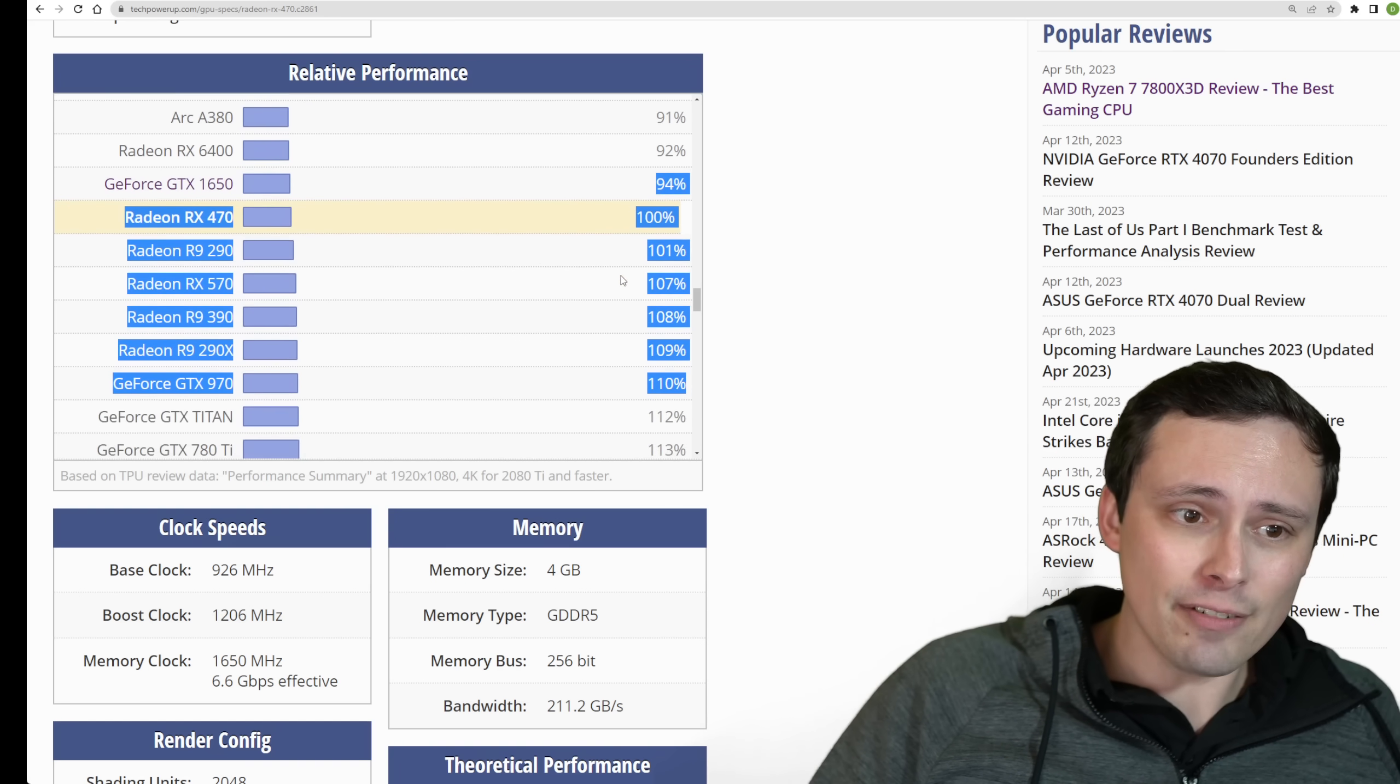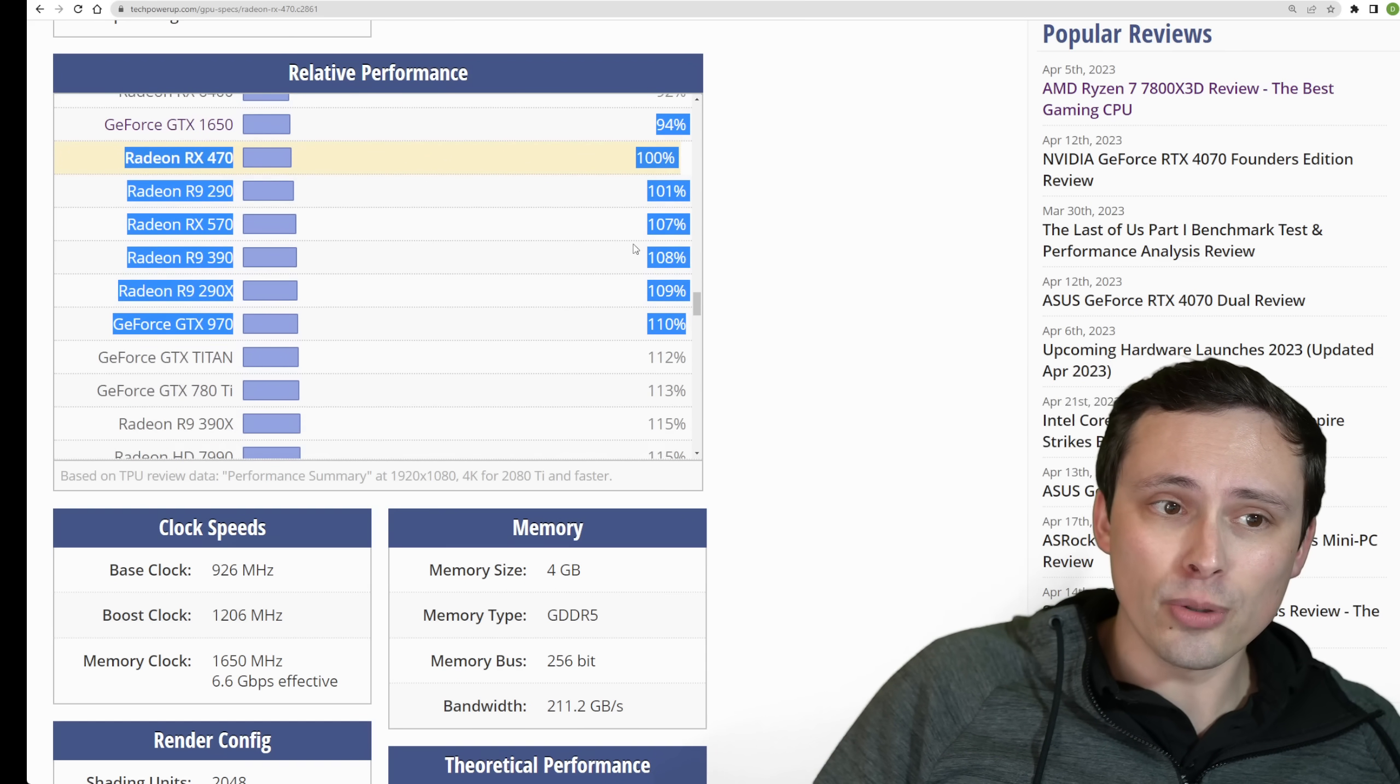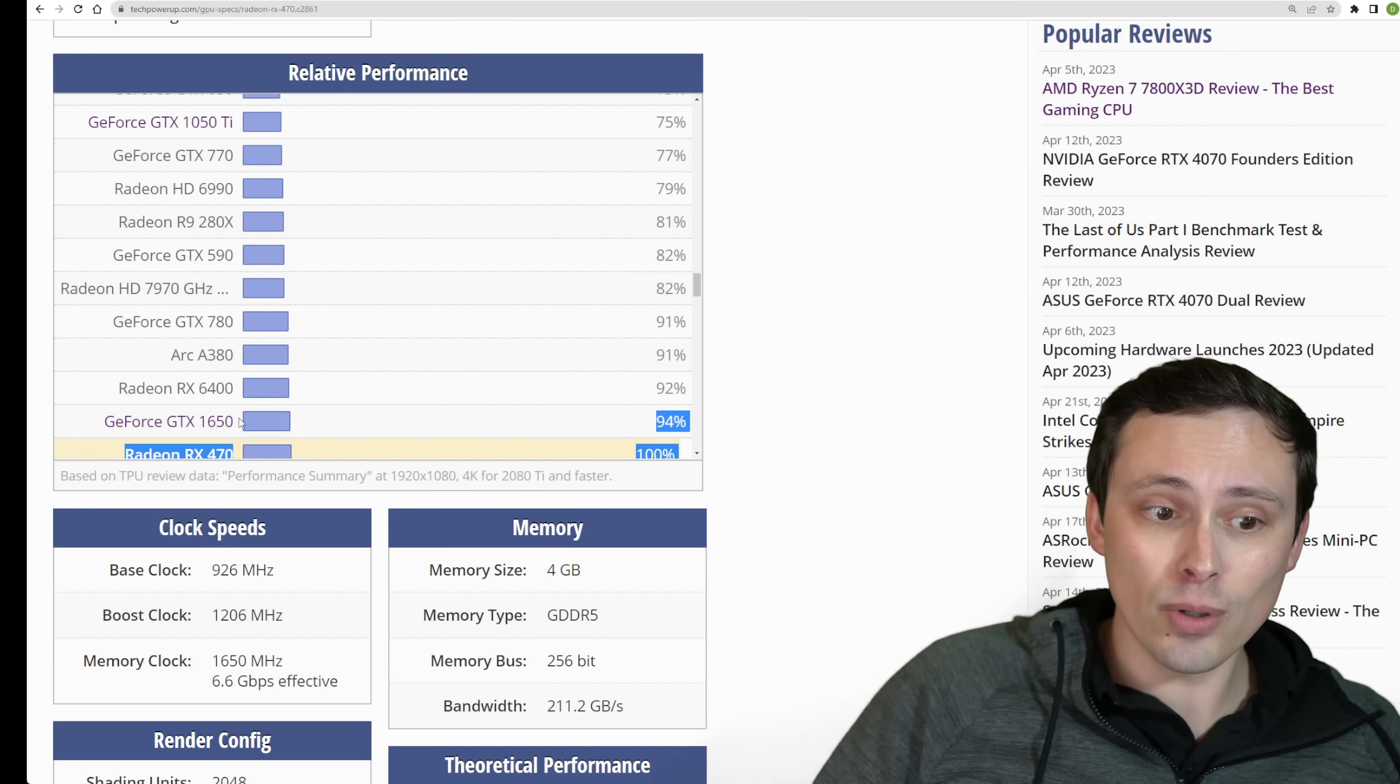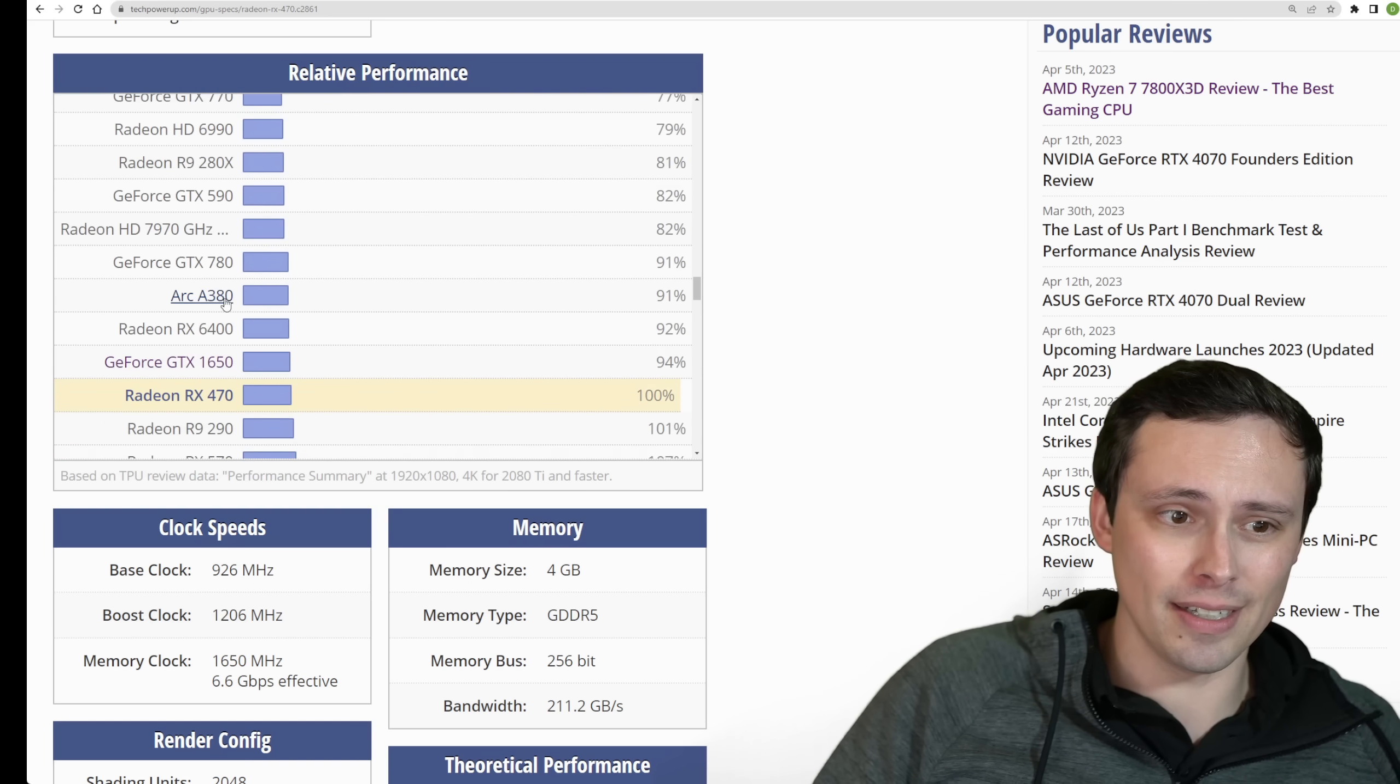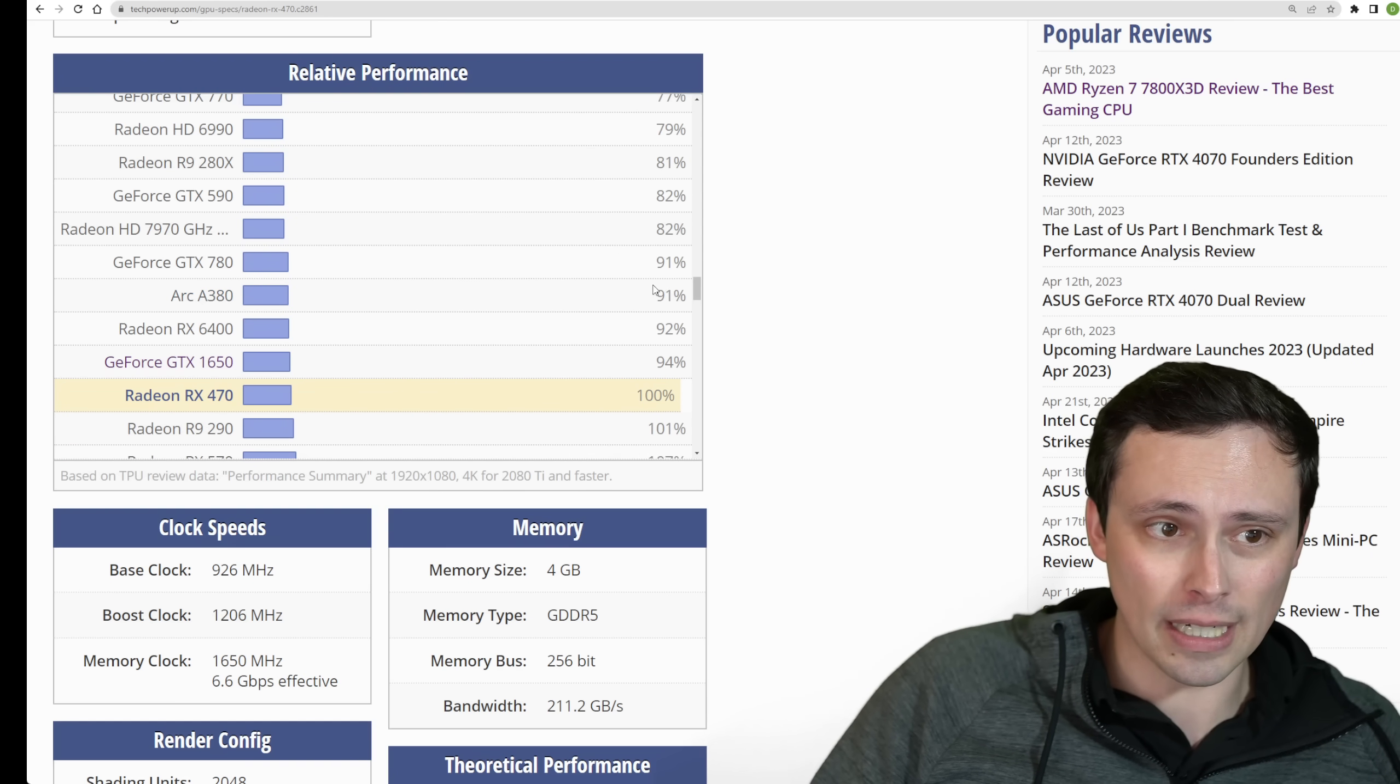So this is kind of the performance tier you're at here for 60 FPS, and we'll compare it to what you'd need to step it up. And maybe you can find your GPU somewhere nearby. Like I said, if you're on a 6400 or a 1650, you're in this ballpark, an Intel Arc A380, you're in this ballpark.